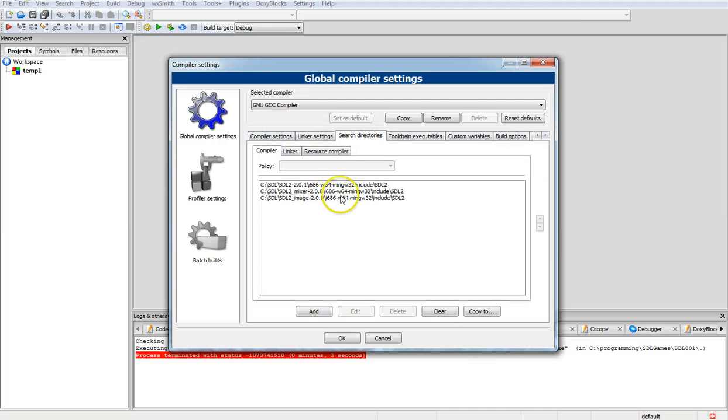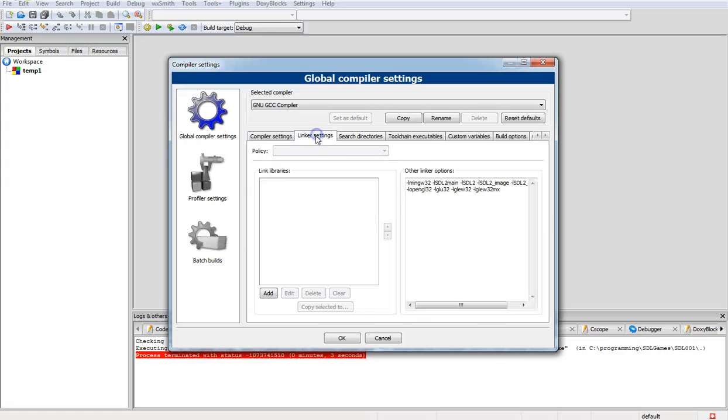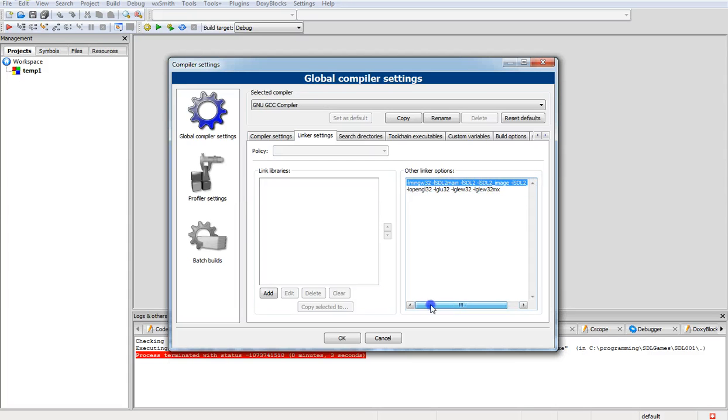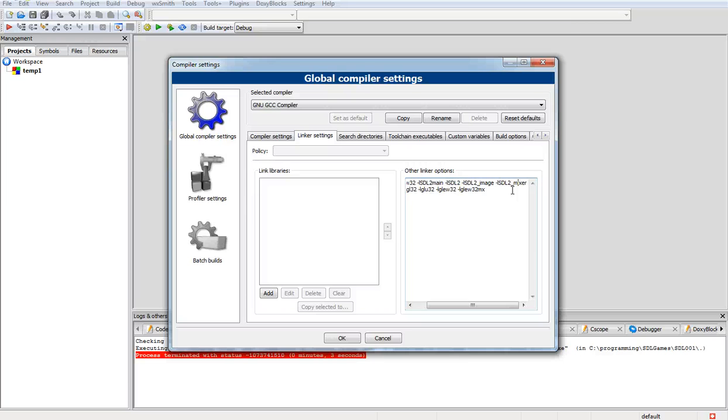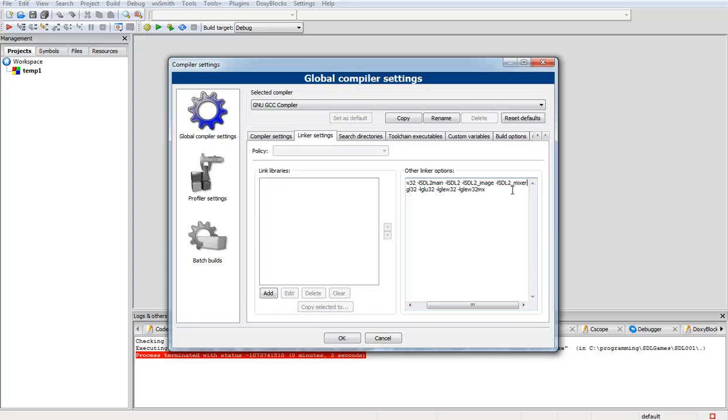Click on the settings to make sure the search directories are in there. There's another part we have to do as far as setting up. This first line here needs to be put in. The line underneath you can ignore because this is for OpenGL and we're just doing SDL in this video. So -lmingw32, which is probably already in there, -lSDL2main -lSDL2_image and -lSDL2_mixer all needs to be added in on that first line.